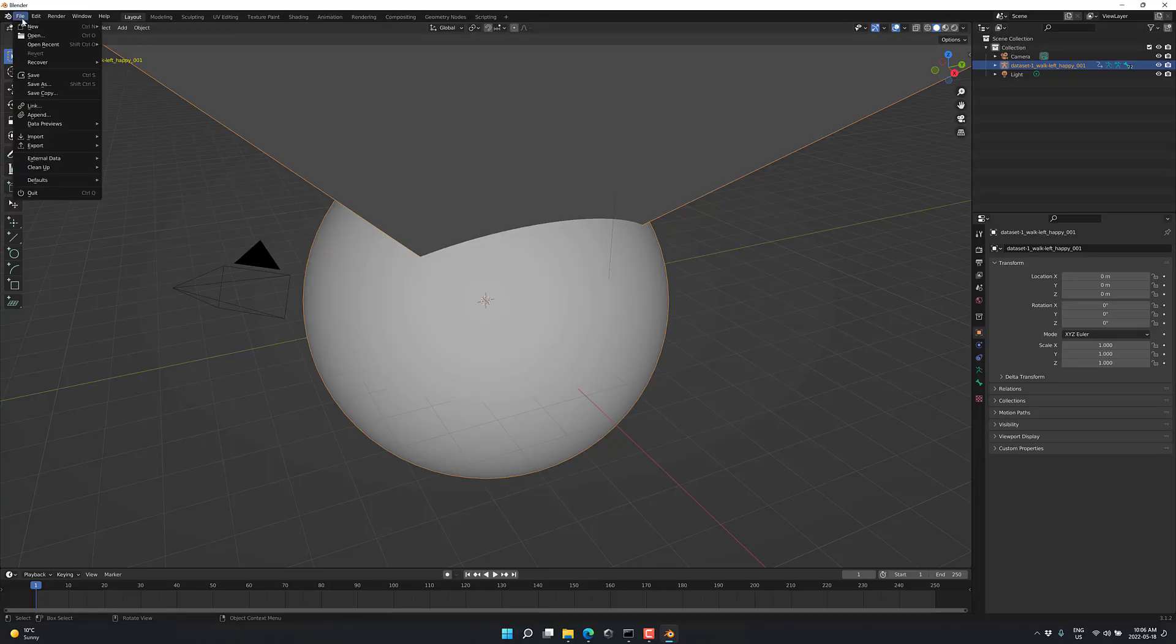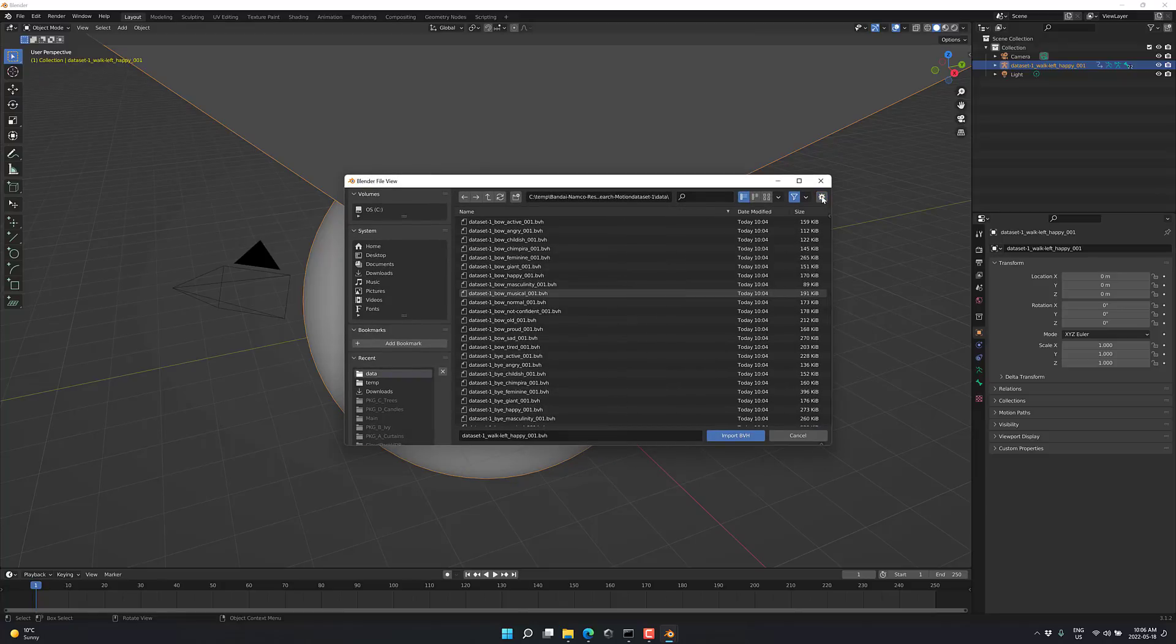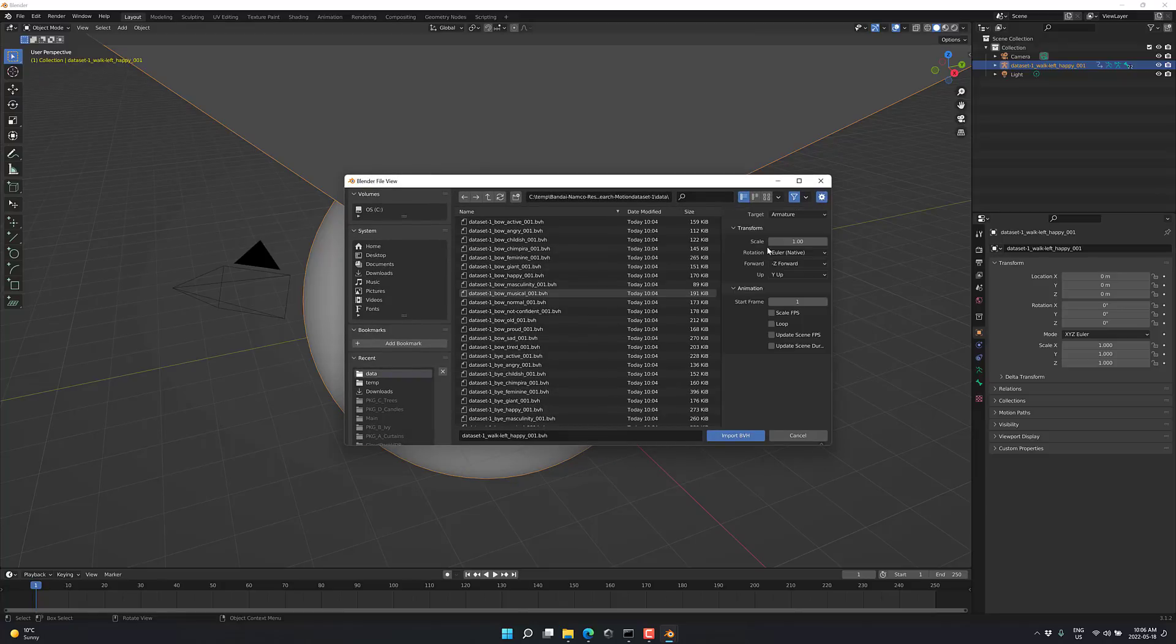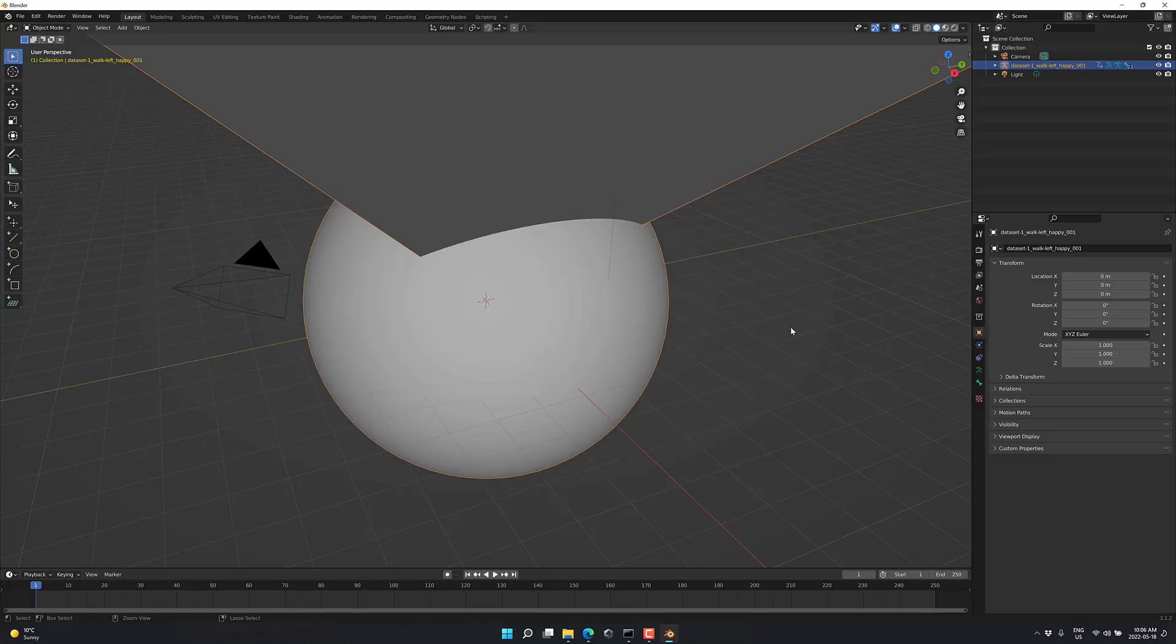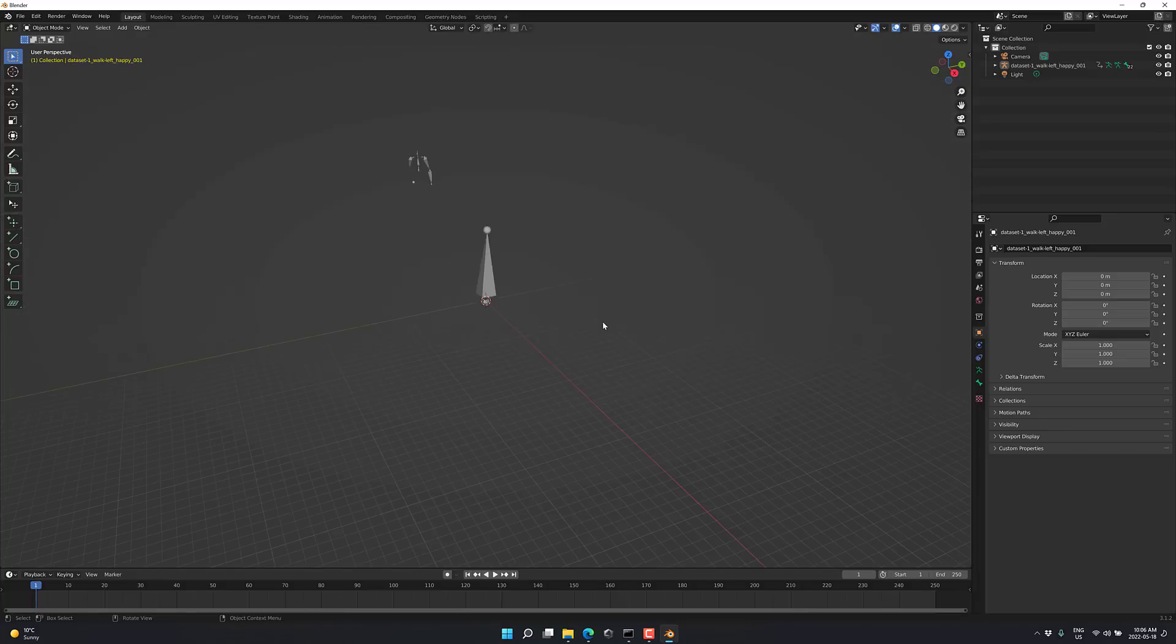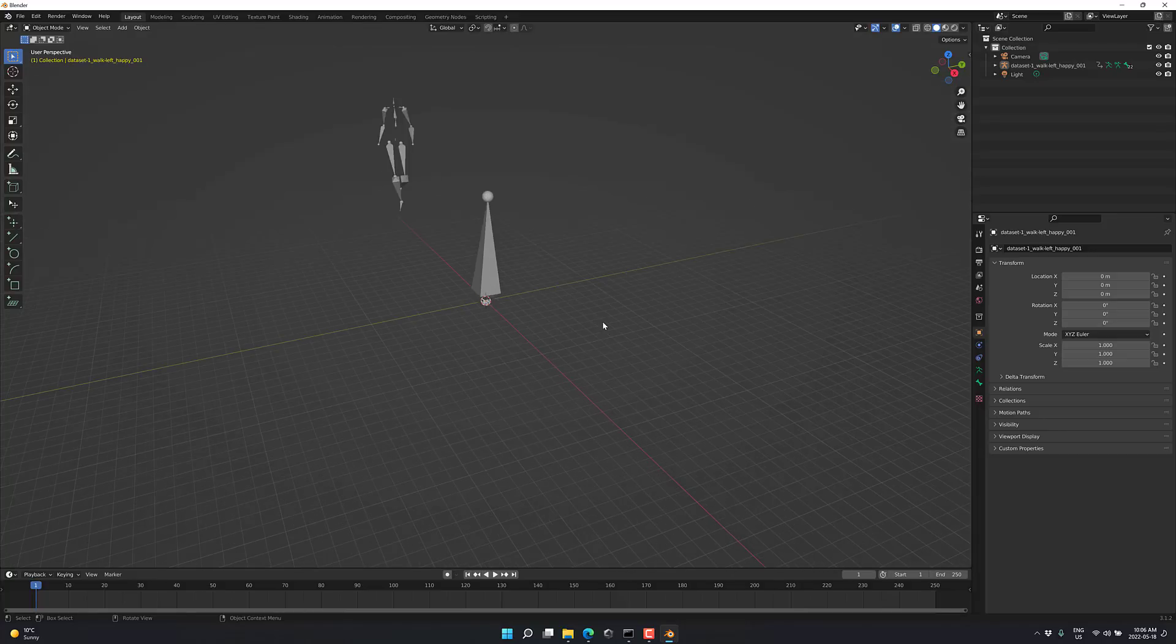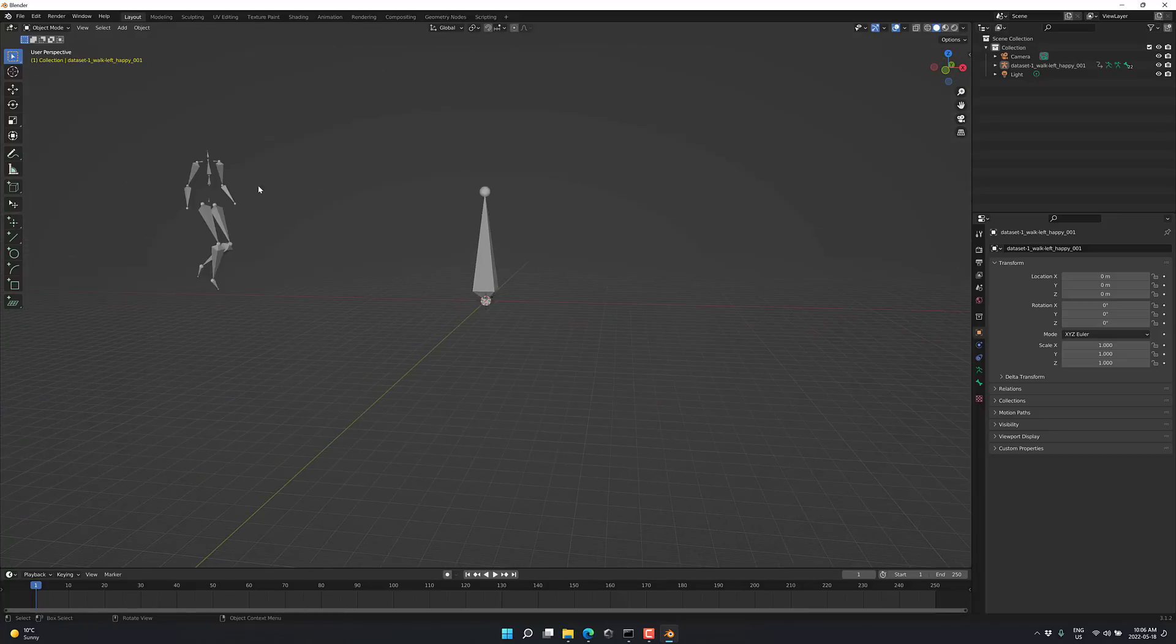When you do your import, go to file, import, motion capture. Click this little gear over here, and you've got the option of scaling it down. So you're going to probably want to set this to 0.01. Not a big deal. I'm just going to zoom out instead. So here we are. There you go.